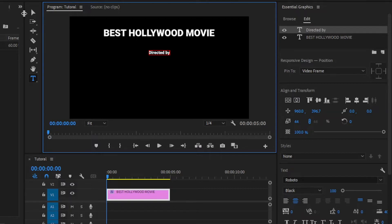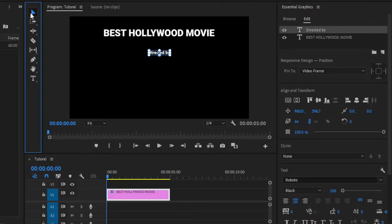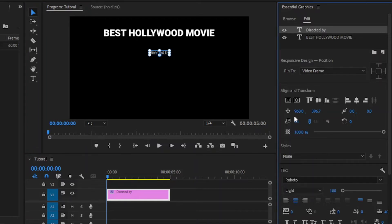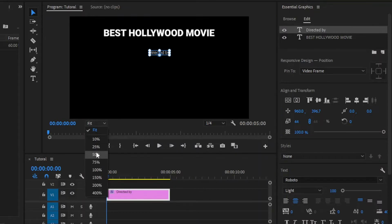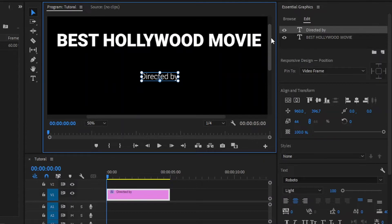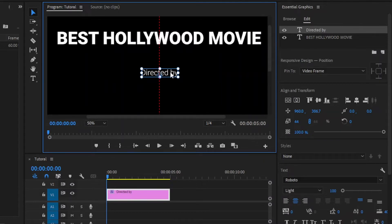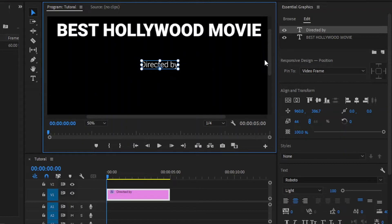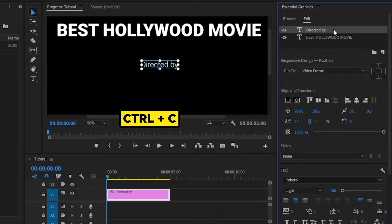Now, let's go back to the selection tool by clicking this icon. In this case, I am going to change the text font to Roboto Lite. Next, I am going to zoom the program monitor for better workflow. Next, we can align this text to the center inside the program monitor. Again, I am going to copy this text by hitting CTRL+C, and then paste this with CTRL+V.